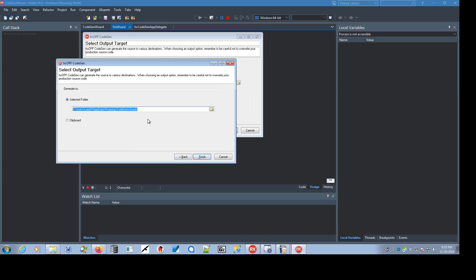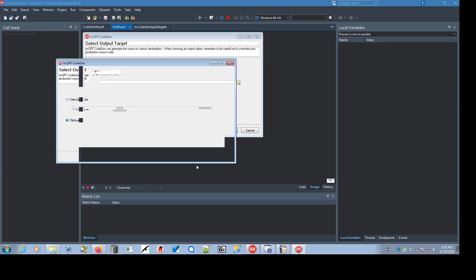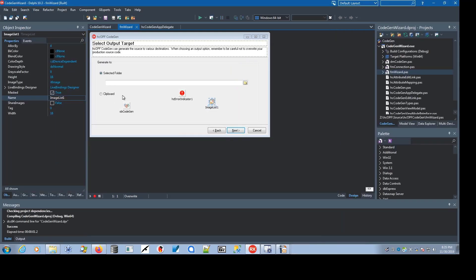you can generate it to a unit, which uses a predefined file name, UN plus the class name without the T, or you can generate that unit to the clipboard. In this case, generate it to the clipboard.